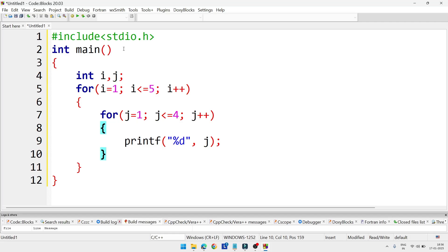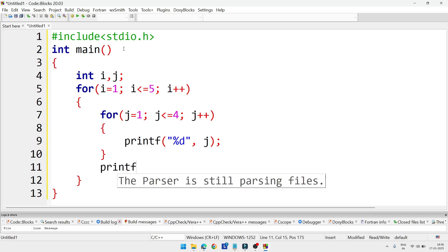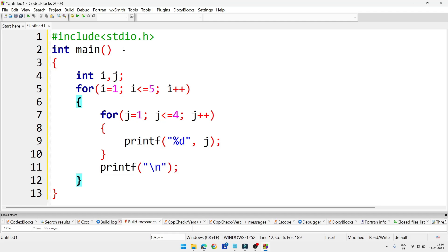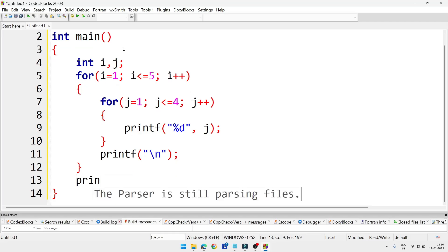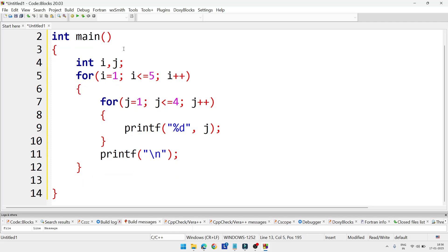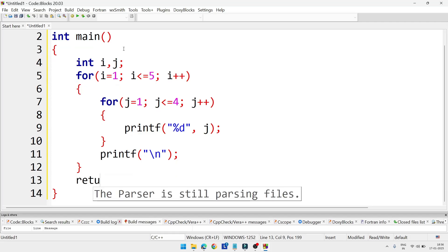After the inner loop, still inside the outer loop, we add a printf statement with \n (newline). Then we close the outer loop and add the return 0 statement. Our program is done.